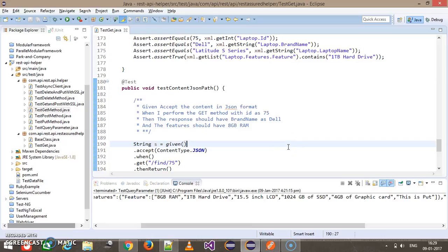Hello everyone. In this video we are going to discuss handling the query parameter using the REST Assured framework. In our previous video we already discussed the query parameter. Query parameter is the way by which you can send the argument and its value along with the endpoint URL.